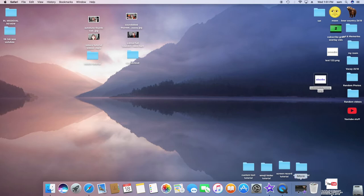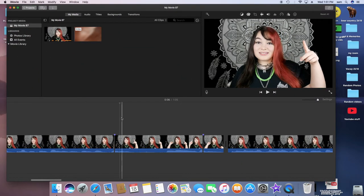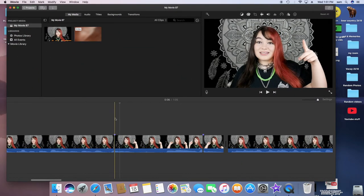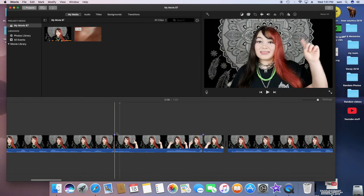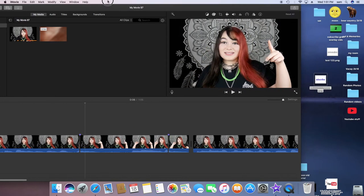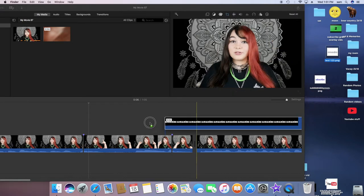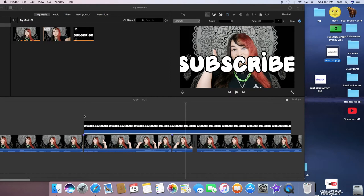So then you're going to want to open up iMovie. I've gone through and edited this already, so I have these little marks of where the text needs to go.